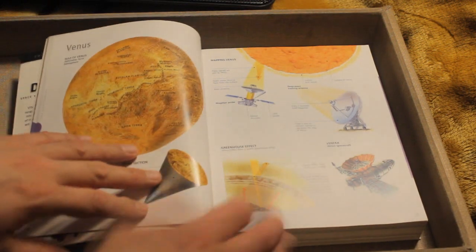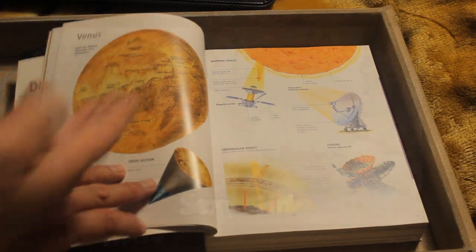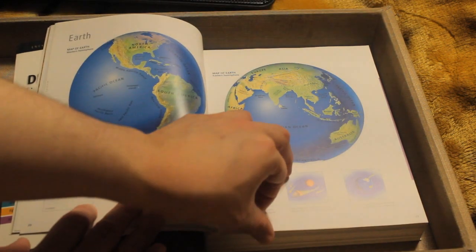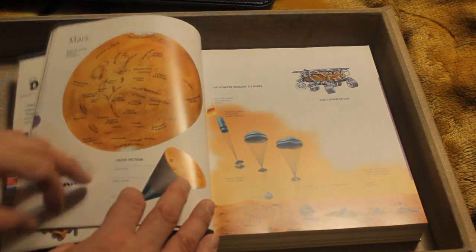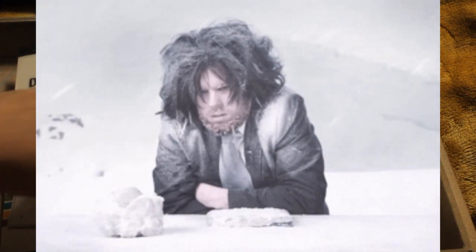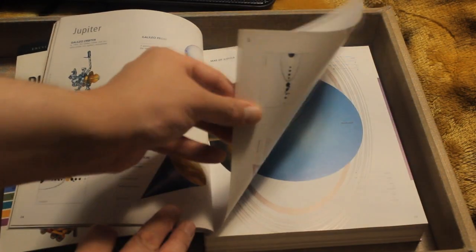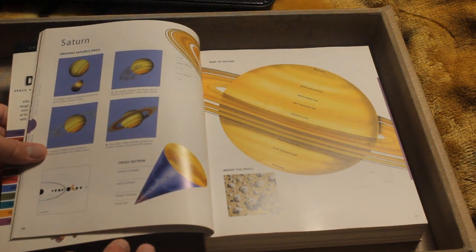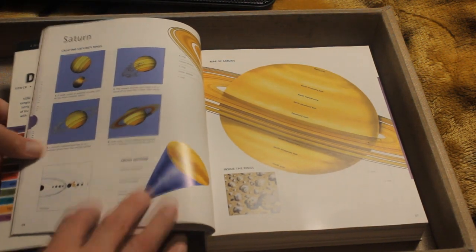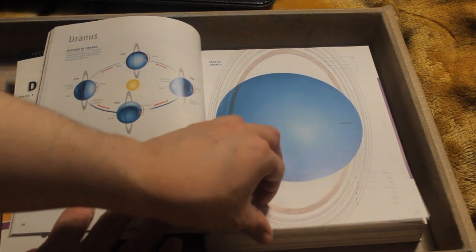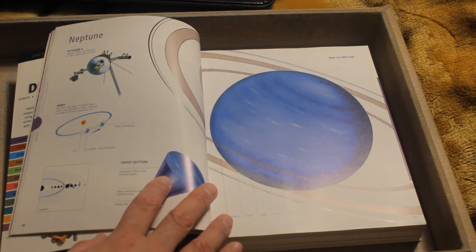Moving on. We have Venus — the hot planet. It's where all the ladies come from, that's why it's so bloody hot. Then we have Earth. Then we have Mars — that's why it's so cold and barren, because that's where all the men come from. Jupiter — the big ass planet. Saturn. Also known as Saturn. And Uranus. Haha, Uranus. Neptune.